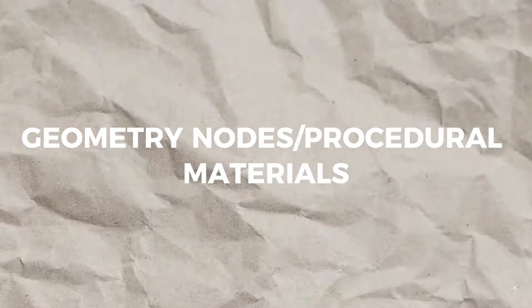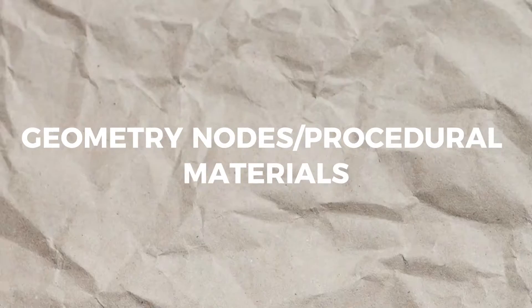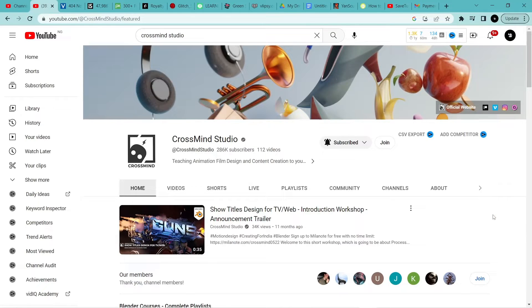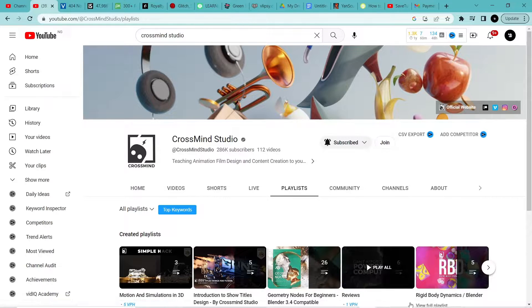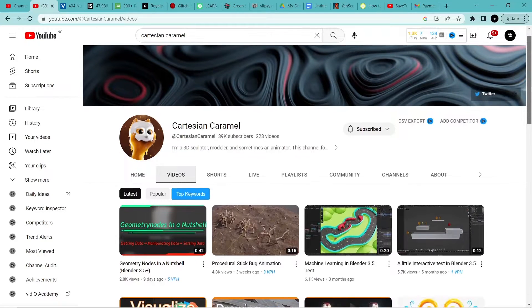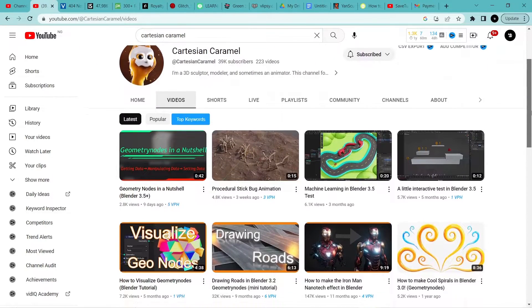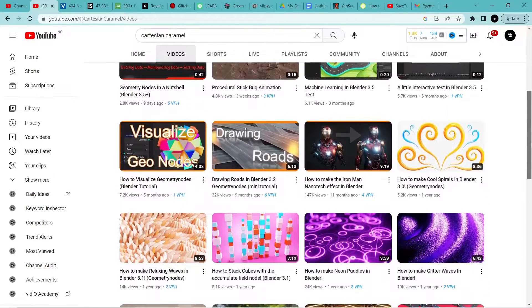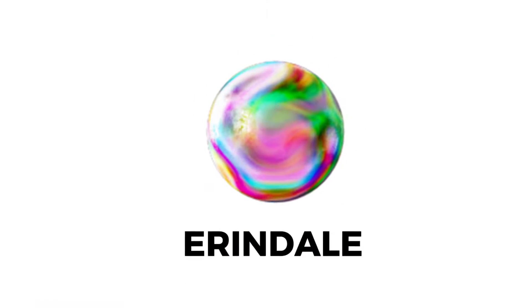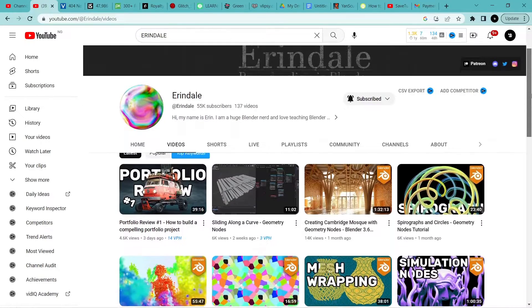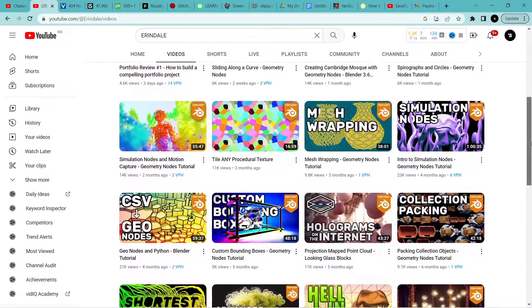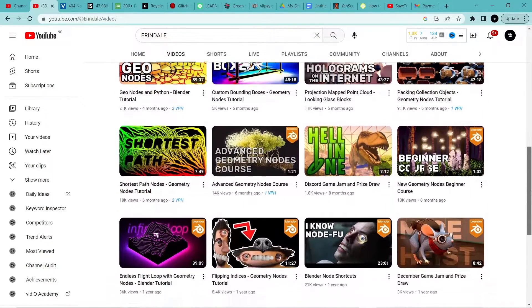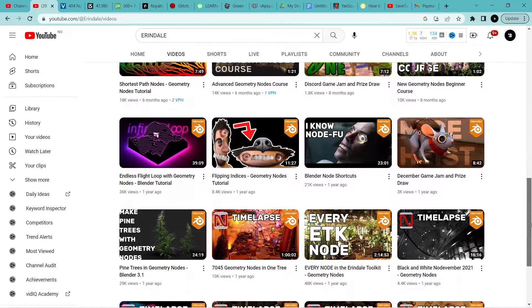For the Geometry Nodes and Procedural Textures category, we have Crossmind Studios. Crossmind Studios has a playlist of a total of 26 videos where you can start learning how to create Geometry Nodes. Another channel is Kartisan Karmel — check out his videos on anything Geometry Nodes and Procedural Materials. His tutorials are easy to follow and they end up with great results. Watching his tutorials on Geometry Nodes opened my eyes to what Geometry Nodes are capable of. He has a course specifically targeted towards beginners who want to learn Geometry Nodes.